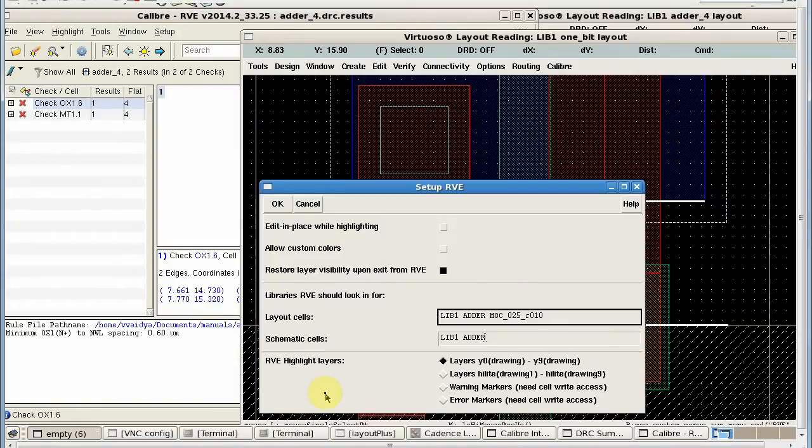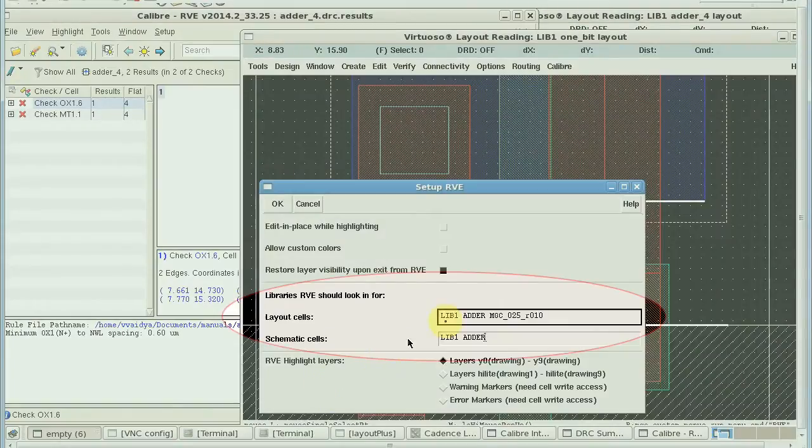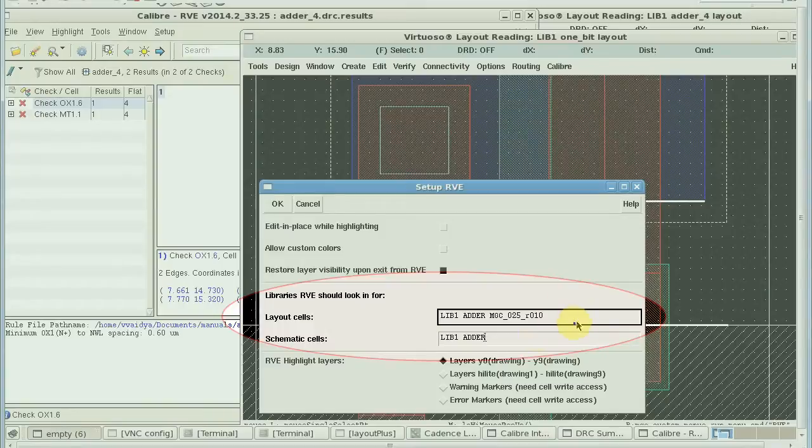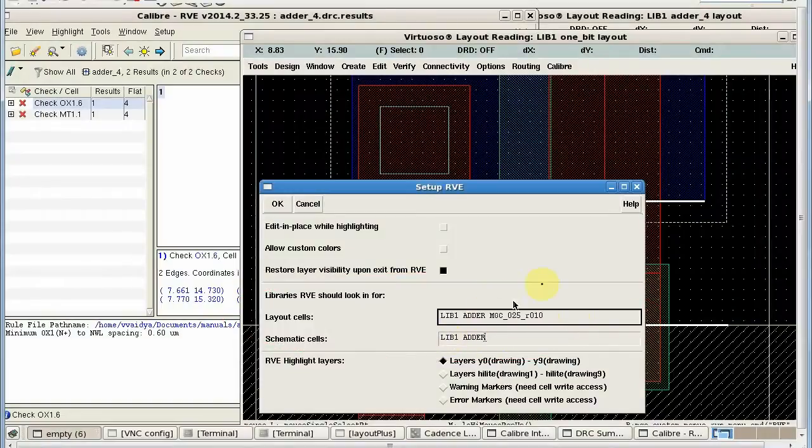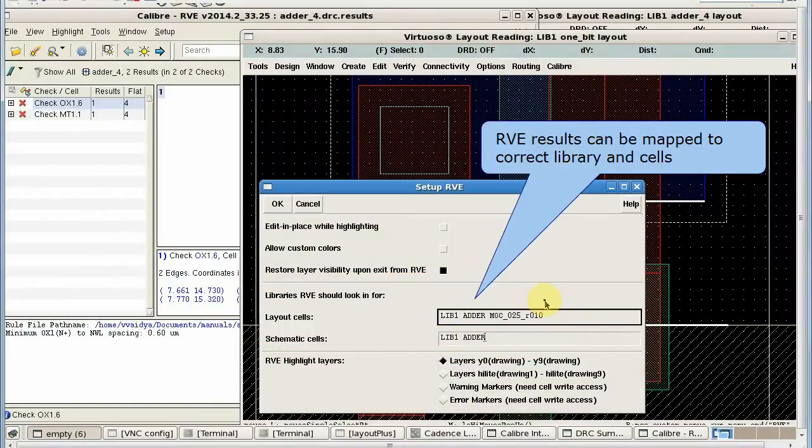By default, RVE will map the results to the current working library, but you can change the library you want to map with RVE.